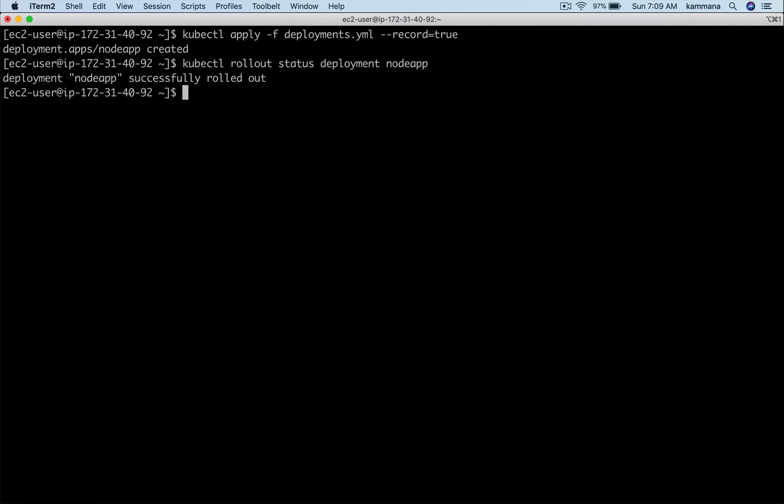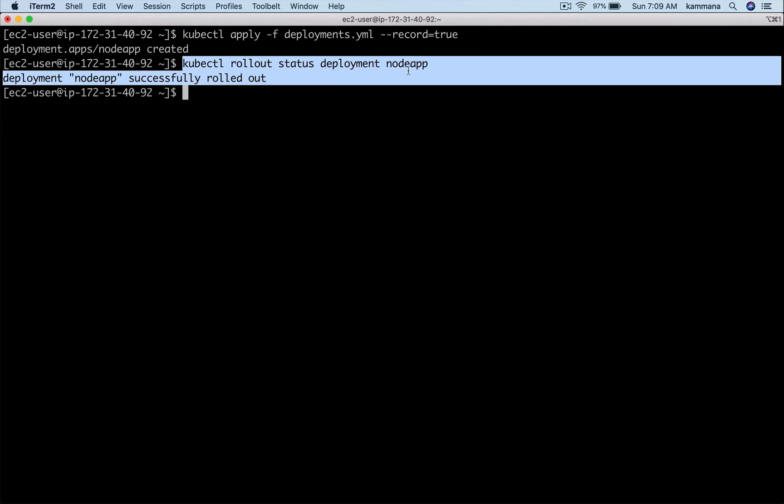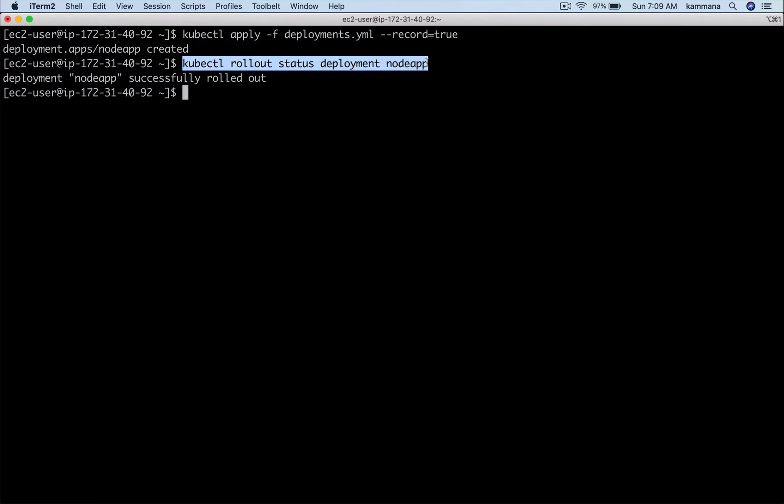I can check the status of my deployment using kubectl rollout status deployment and name of the deployment. If we have around 50 or 100 replicas in a huge cluster, this command will display results like how many pods are created and how many pods are yet to create.